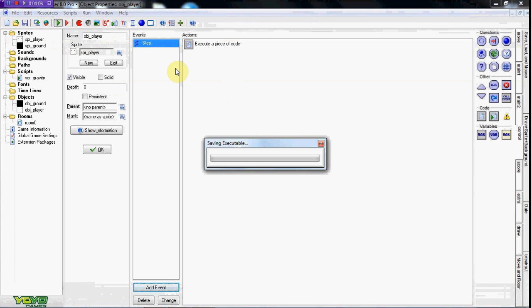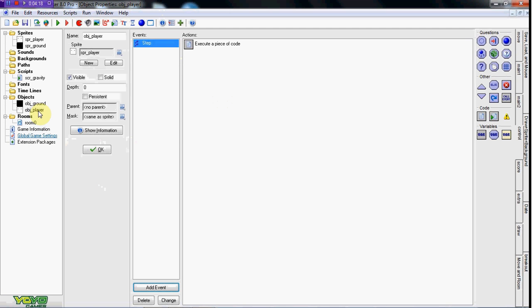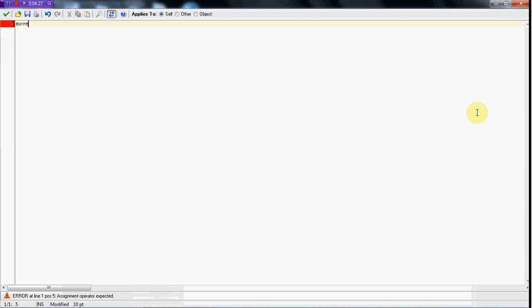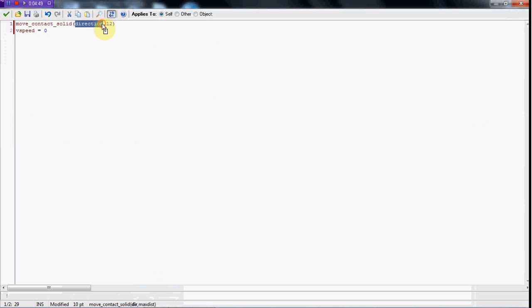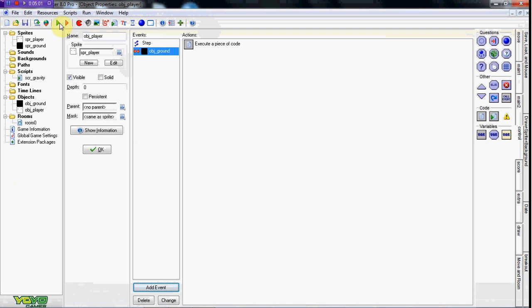He should be able to move left and right and have gravity applied. Let's go ahead and test it out. He's got gravity but he falls right through - which I forgot to handle. For OBJ player we need a collision event with OBJ ground. We're going to set move_contact_solid(direction, 12) and set vspeed to equal zero. move_contact_solid checks if there's a solid and stops the object at the max distance in that direction - just set it to 12. Setting vspeed to zero will actually stop it.